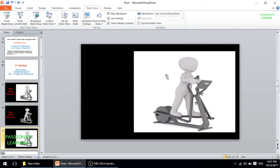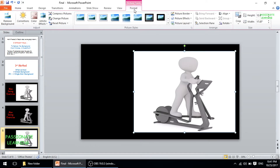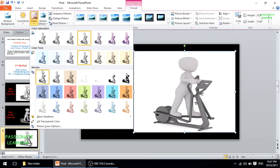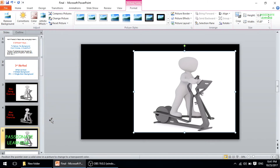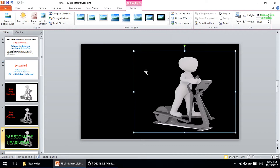The easiest way to change the background of this picture is to select it, go to the Format option at the top, click it, then go to the Color option, click it, and come all the way down to the option called 'Set Transparent Color.' When I click this, the cursor changes, and when I bring this cursor on the background and click it, the color becomes the same as the background color of the slide.